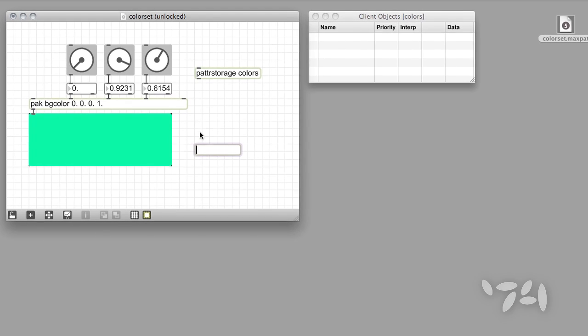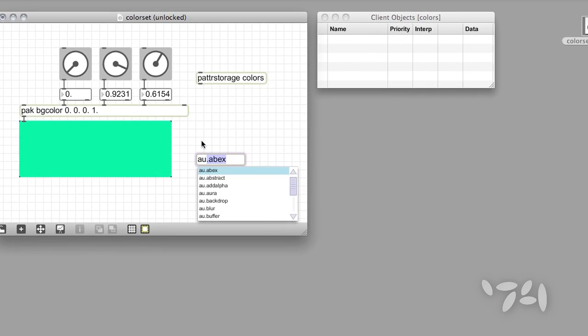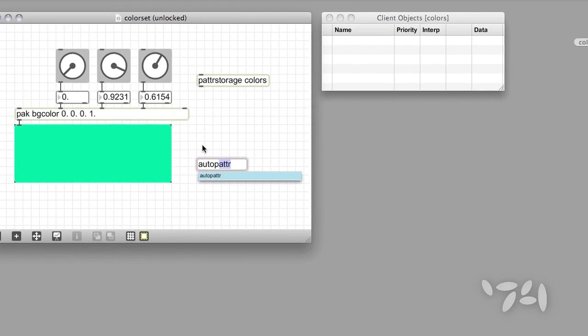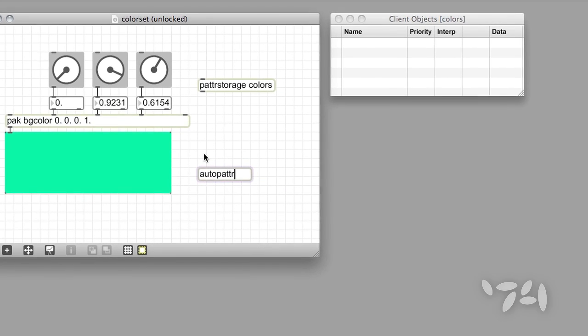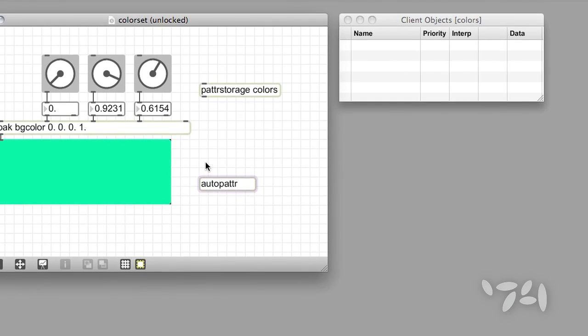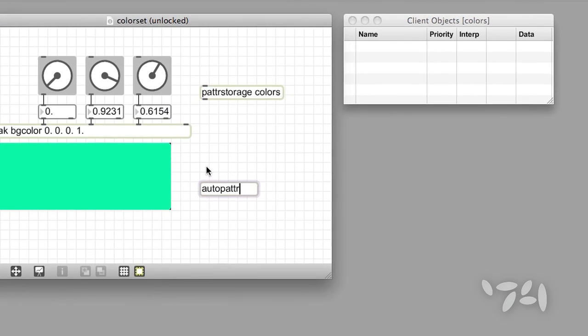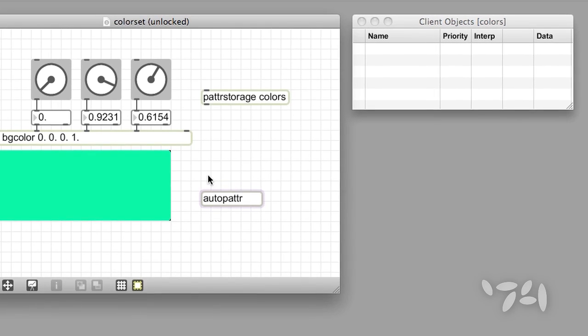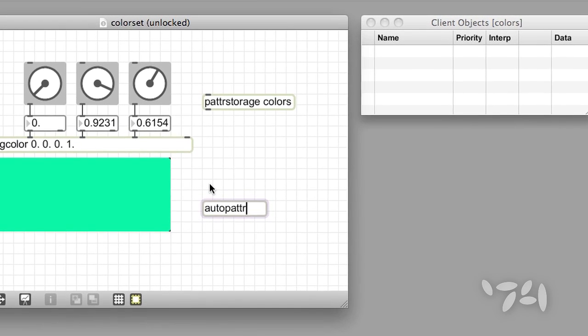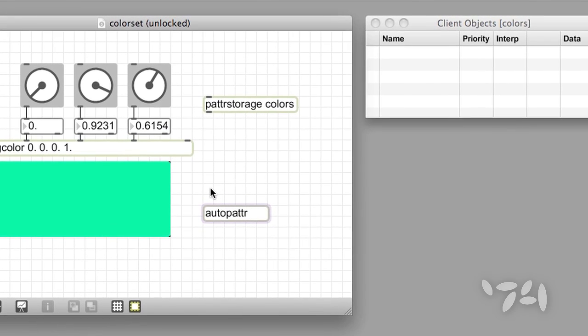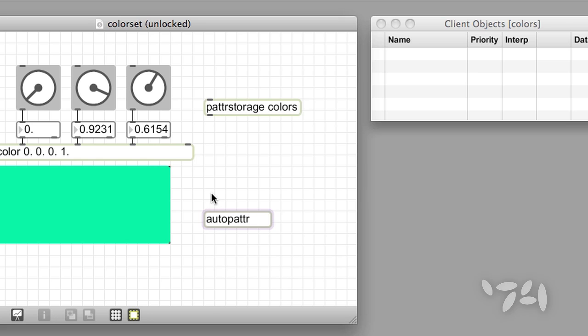As soon as you add an AutoPatter object to a patch containing a patterStorage object, something wonderful happens. All user interface objects in your patch that have a scripting name will automatically be recognized and included in the patter system. Keep an eye on the Client window while I add an AutoPatter object to this patch.